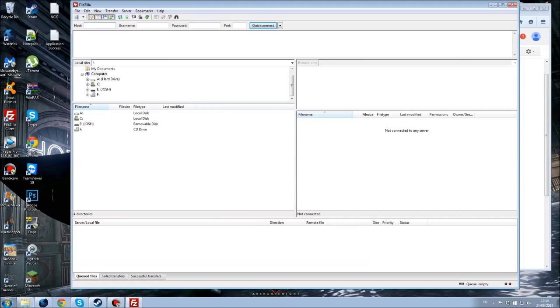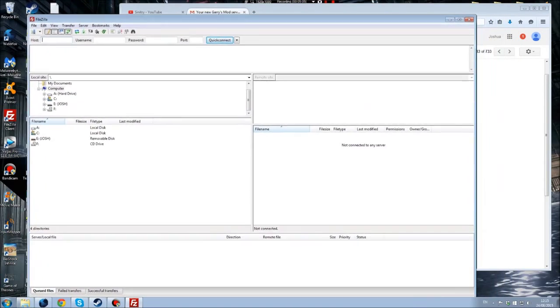Basically what you do next is you install an FTP, File Transfer Protocol program. I use FileZilla Client for example, link in description for this as well.